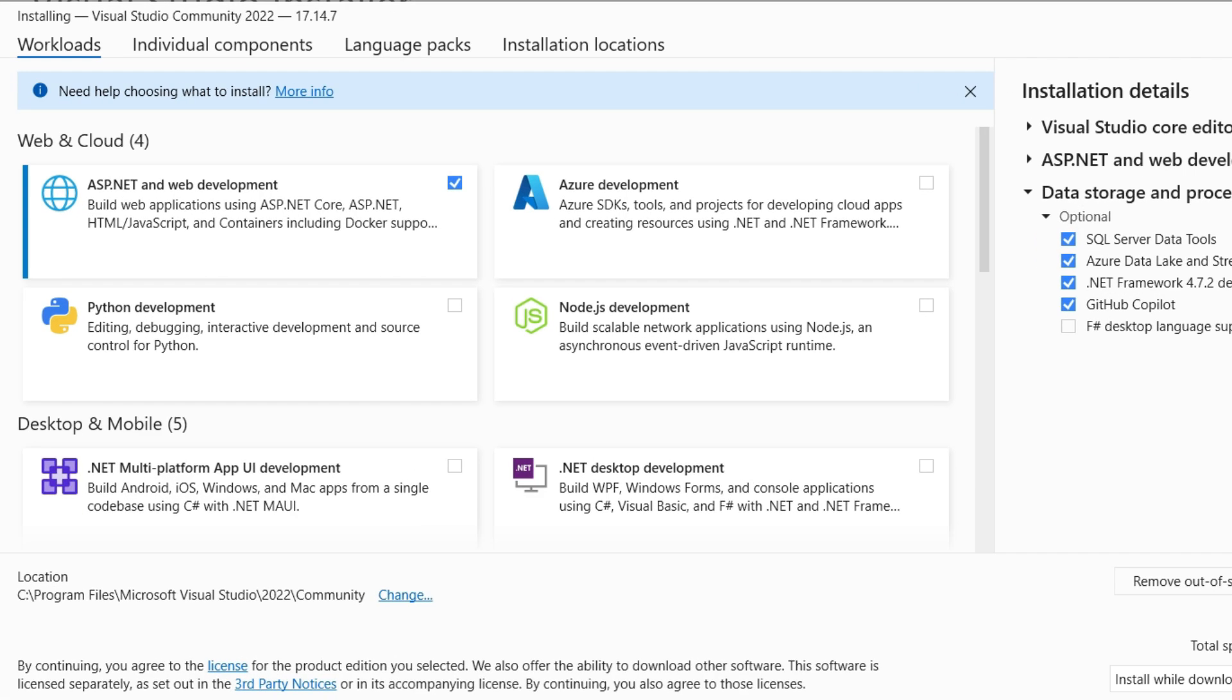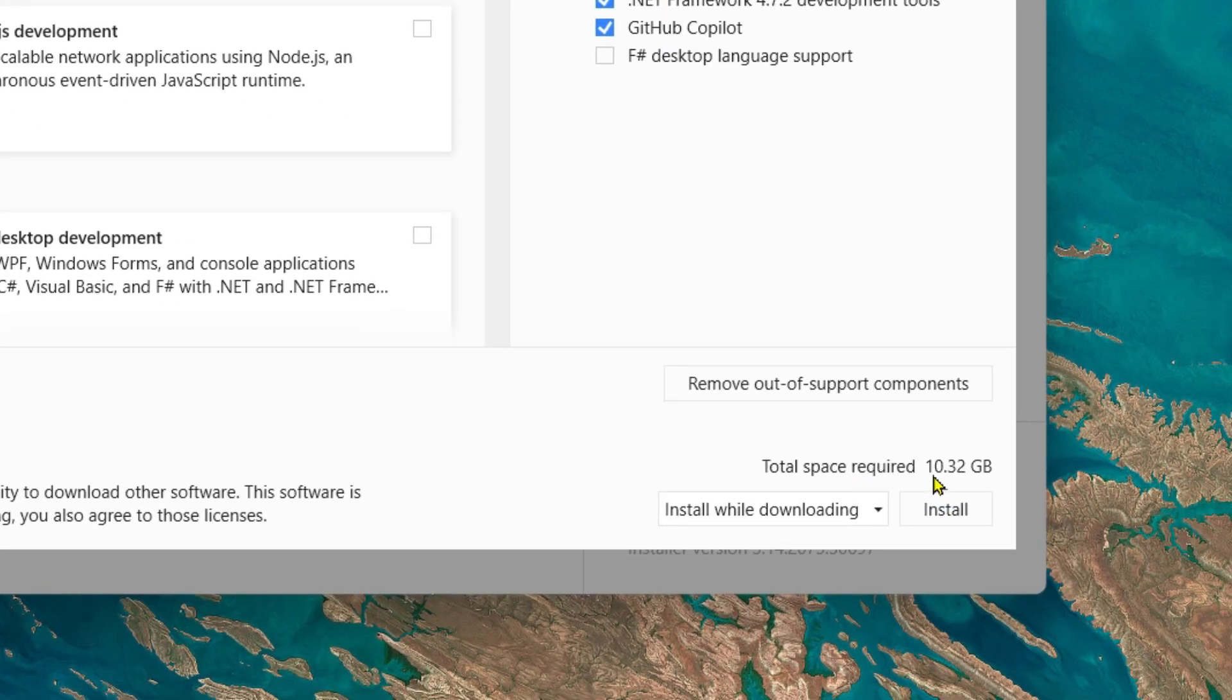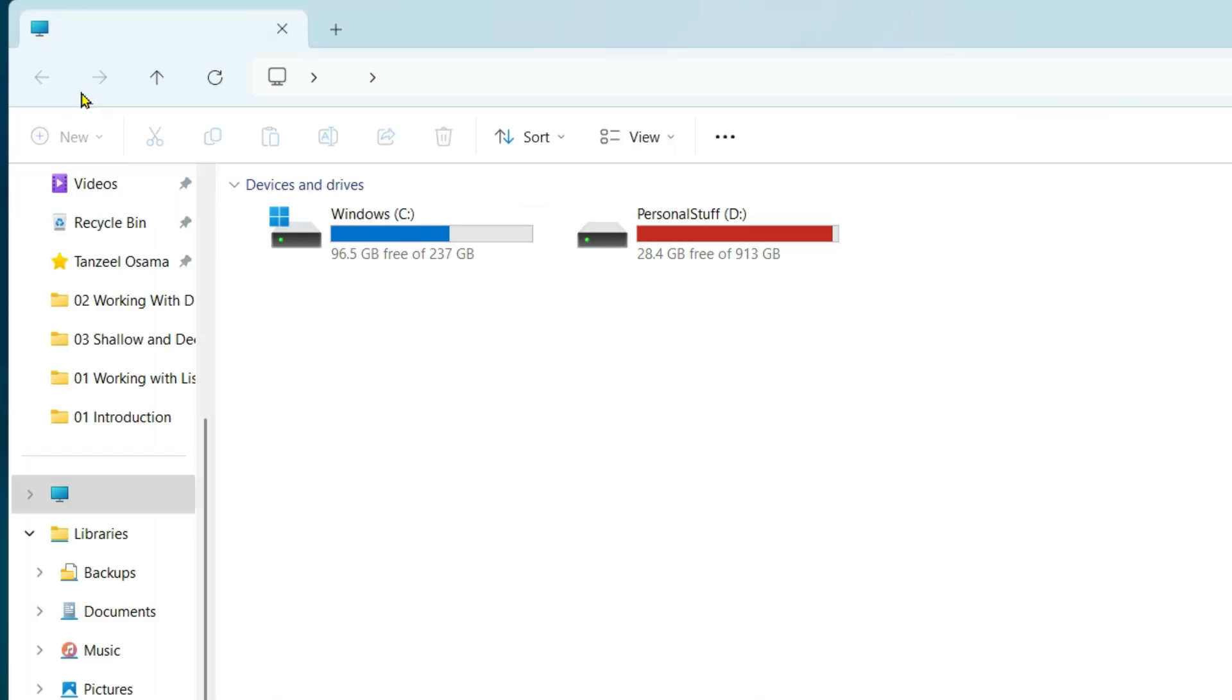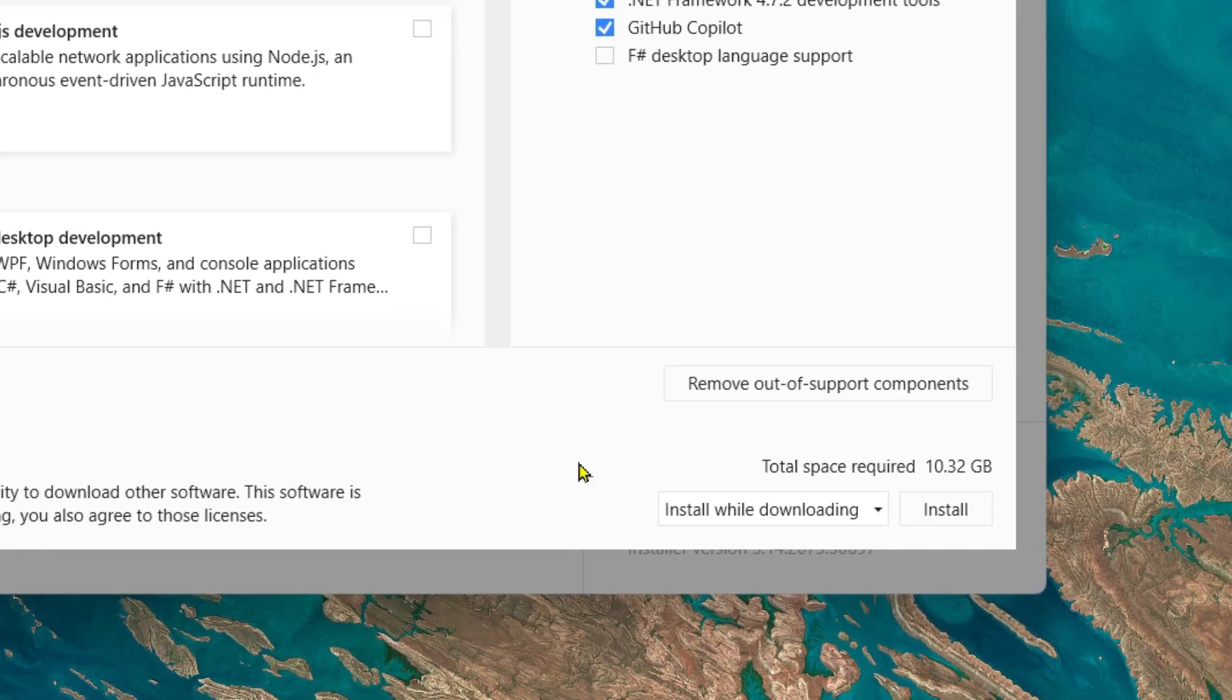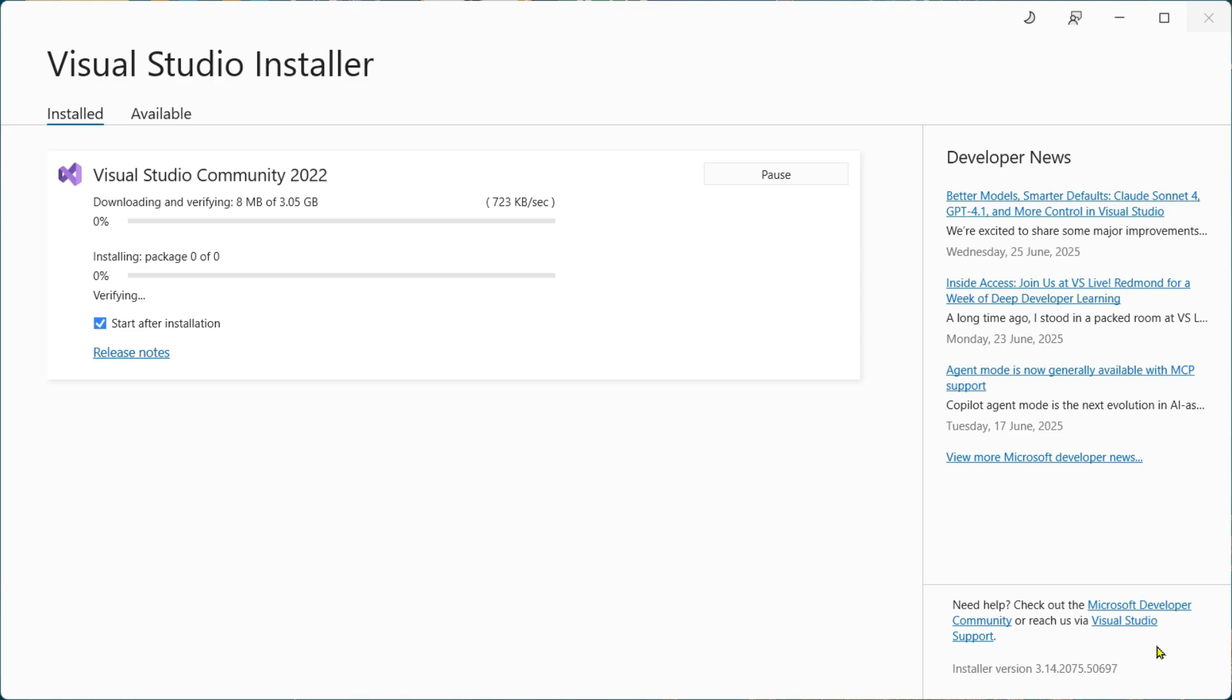Once you have selected the workloads you want to install, and if you are not sure about the workloads at this point, you can always install other packages later. From here you can see it's going to take 10.32 GB. Check your hard disk space to make sure you have enough. Once you are sure of that, click on Install. The installation may take a few minutes depending on your internet speed. Once it's done, you can launch Visual Studio.